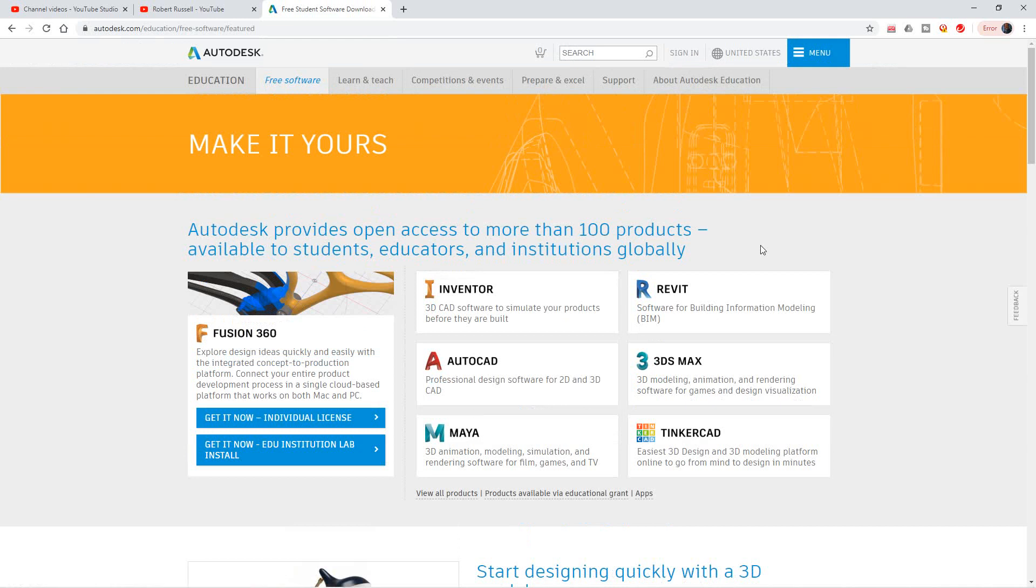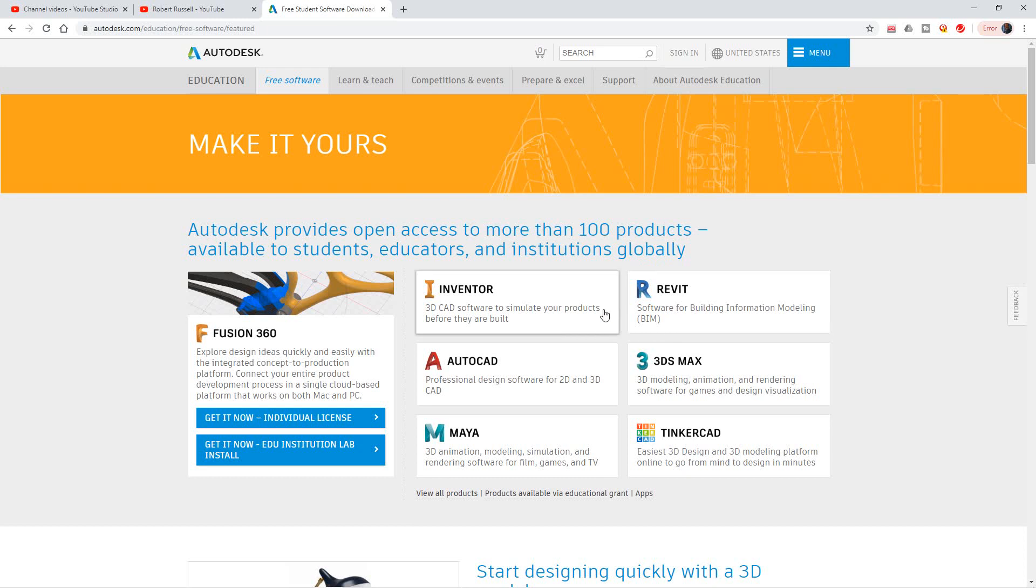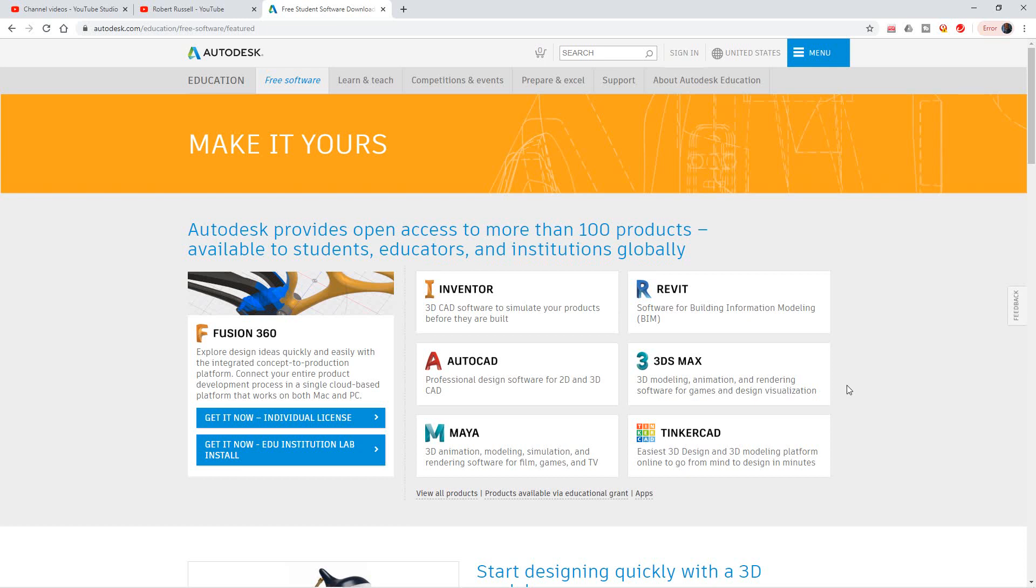And here you have access to over a hundred products available to students, educators, and institutions. If you're learning with me on my YouTube page, come on in and join me. I typically use Revit, and then later we'll be starting on 3D Max. So you should download those. You want to get started with that.